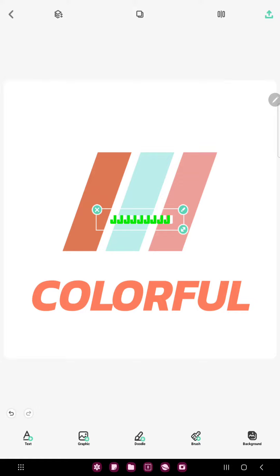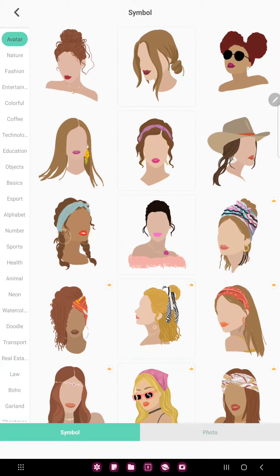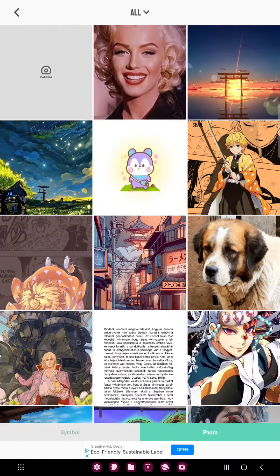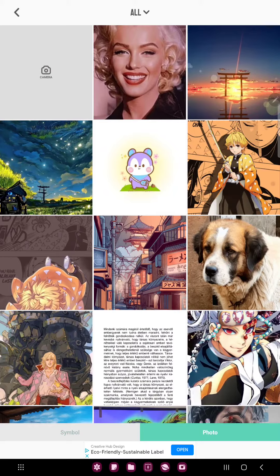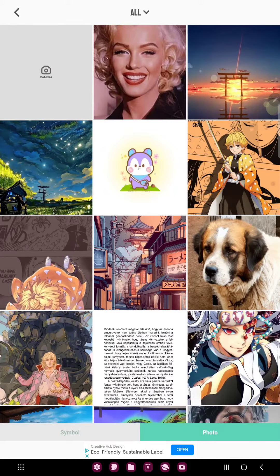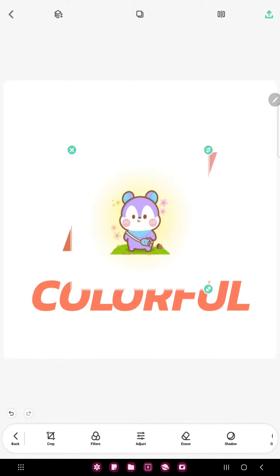If you want to add pictures to your project, just click the graphic option and click the second option — the photo — and here you can select photos from your device.